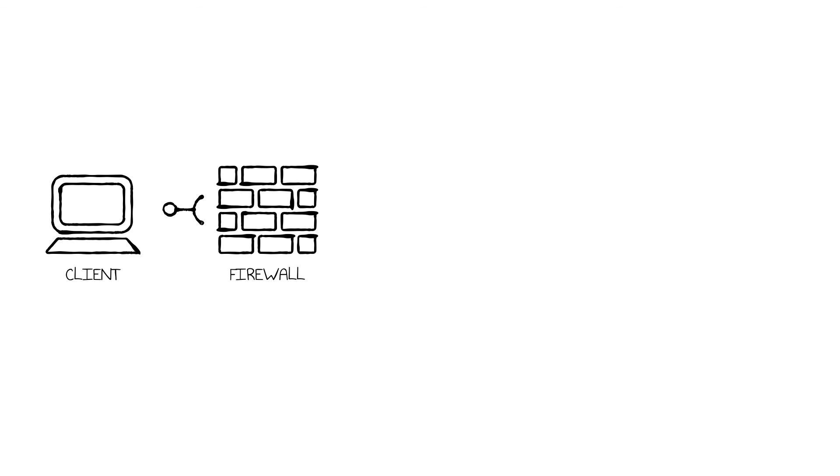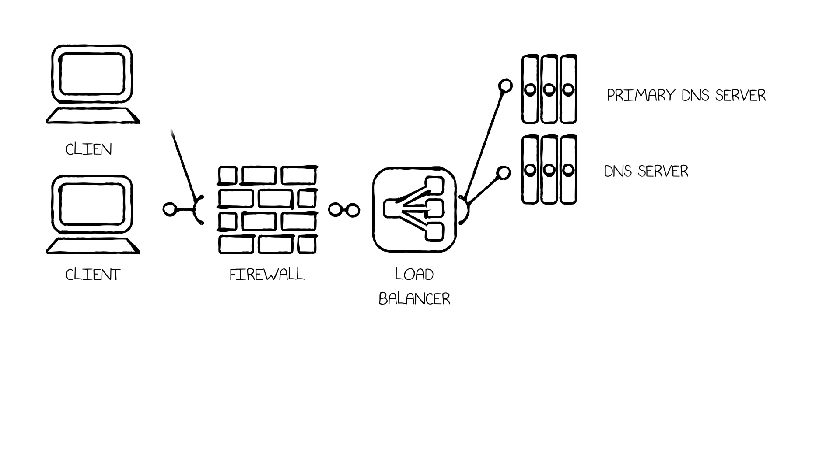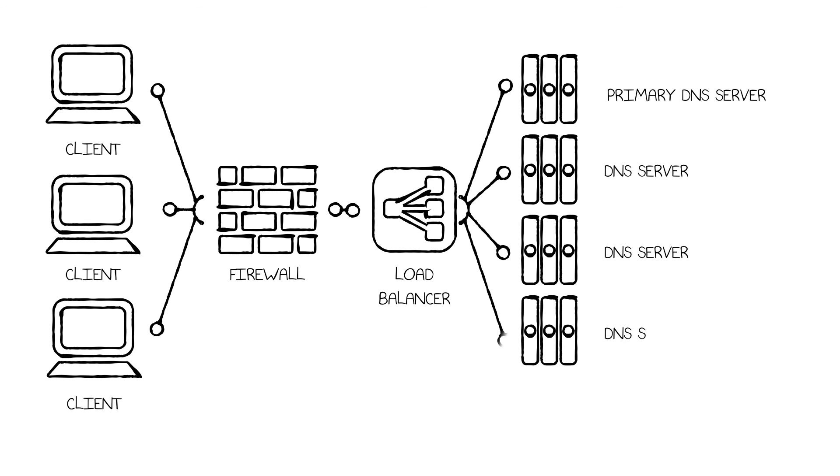A typical DNS infrastructure will have firewalls, a load balancer, multiple arrays of DNS servers, and a primary DNS server to handle the requests. So when traffic increases, organizations typically just add more DNS servers to handle the volume.